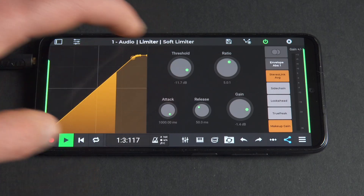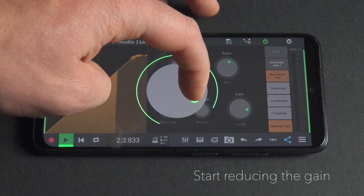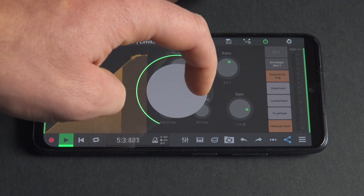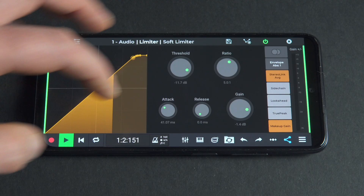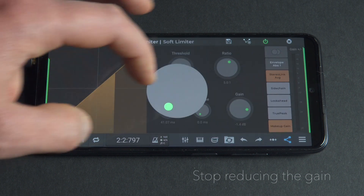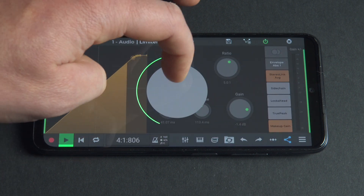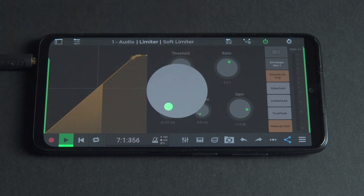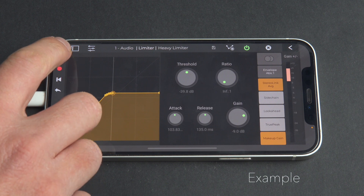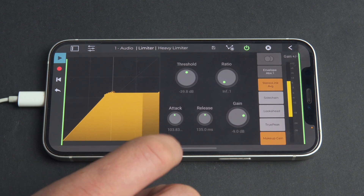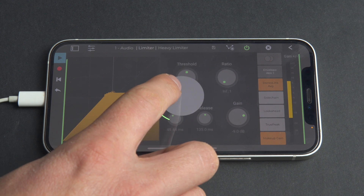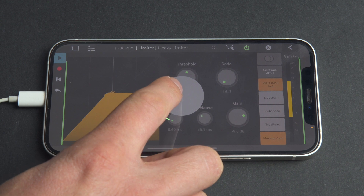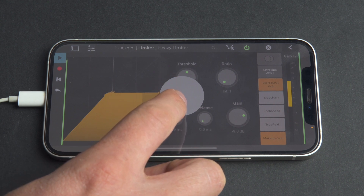Attack determines how quickly the limiter will start reducing the gain of the audio once the threshold is exceeded. The lower the attack, the faster the limiter will start reducing the gain. Release determines how quickly the limiter will stop reducing the gain of the audio once the audio has fallen below the threshold. The lower the release, the faster the limiter will stop reducing the gain. You can play with attack and release to make the limiter effective while not being too aggressive. Using very short attack and/or release times may result in some distortion.